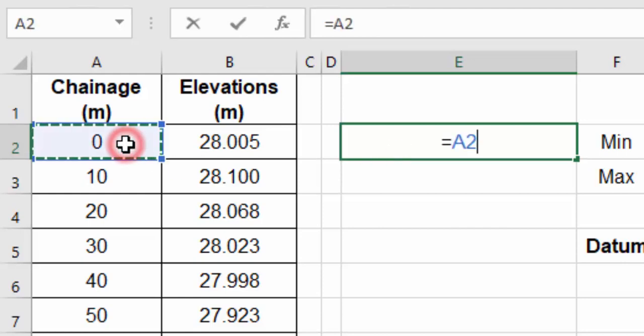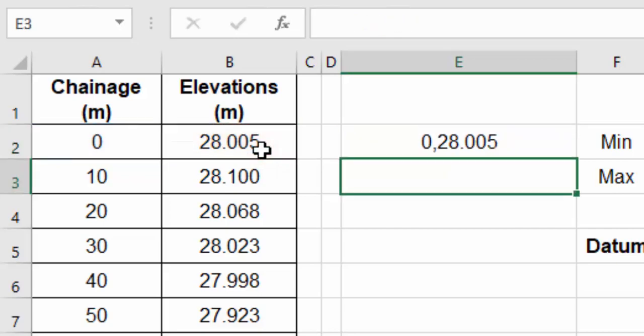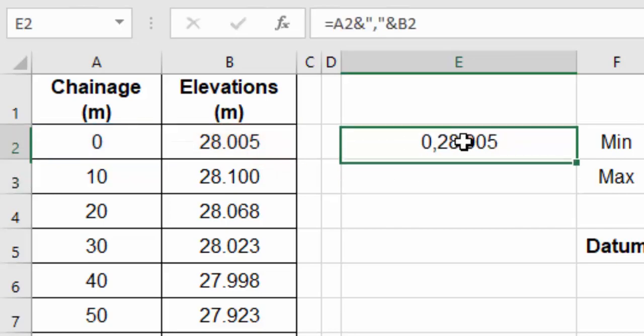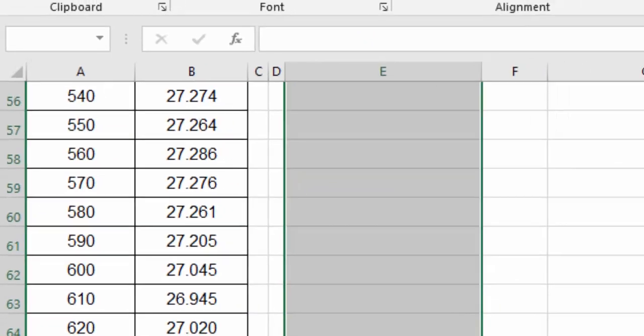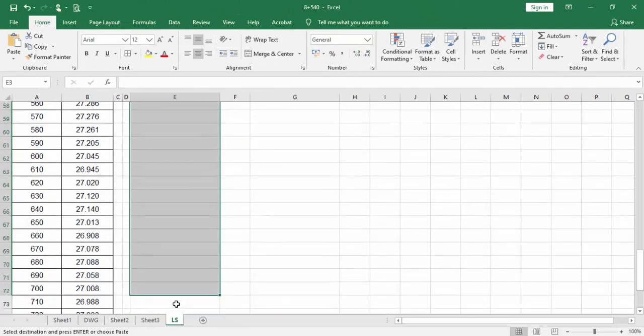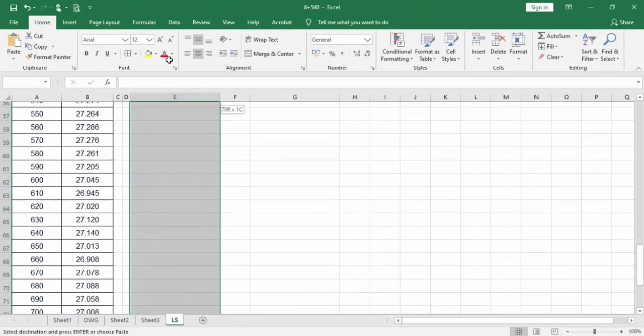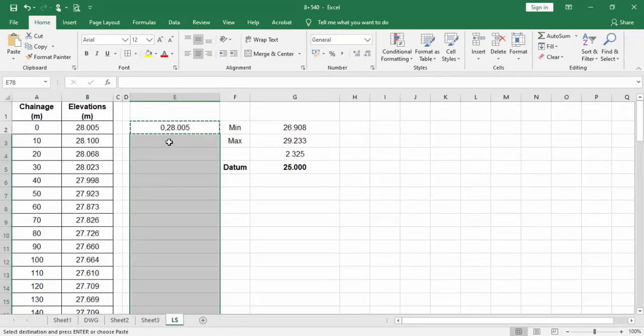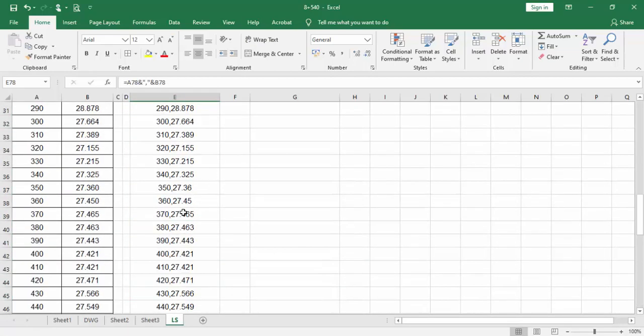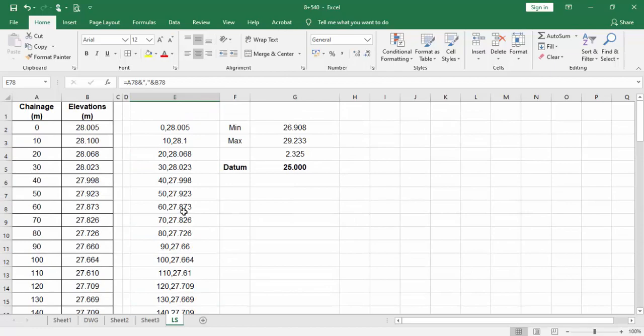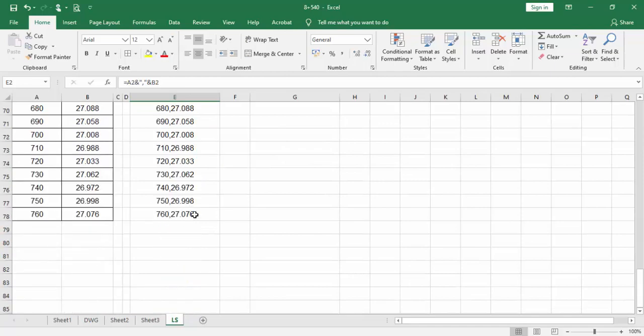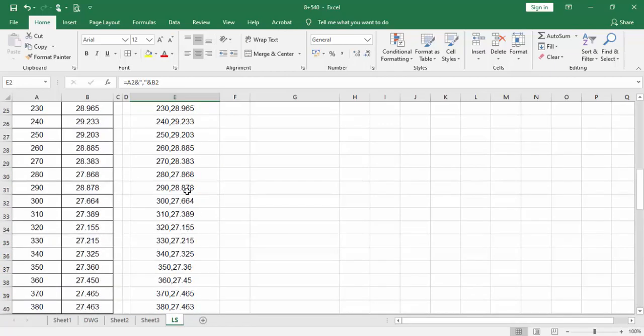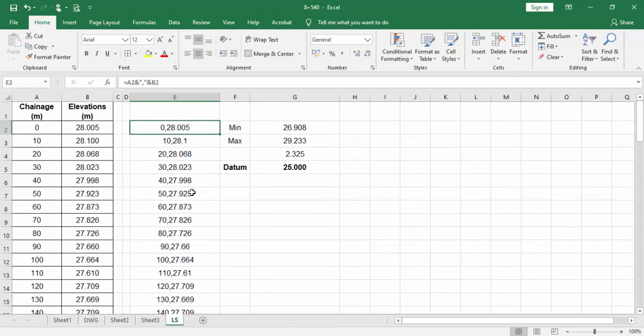Type equals, X value, and in inverted commas comma in inverted commas, and Y value. I got this. Then copy it and select those things we want to place the coordinates. Select those and enter. Automatically it creates coordinates. There's point 1, point 2, likewise. We can get 77 points. Our Excel work is done.